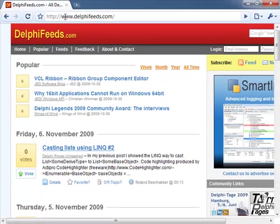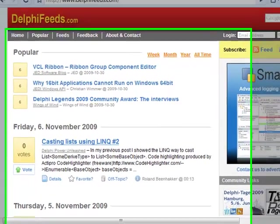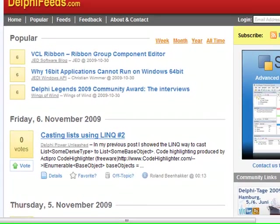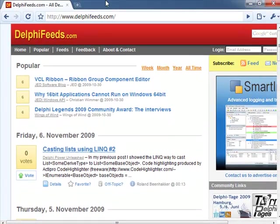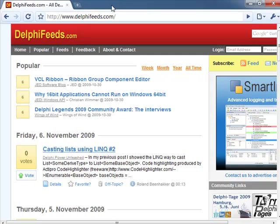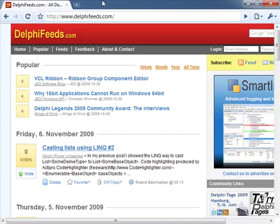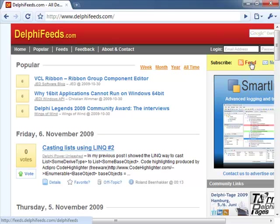The site we're going to hook to is delphifeeds.com which is a very popular destination for Delphi developers. It basically assembles a bunch of different blog feeds into a single unified interface and it has got a feed connection so what we can actually do is to hook into the data and not to the user interface of the application.